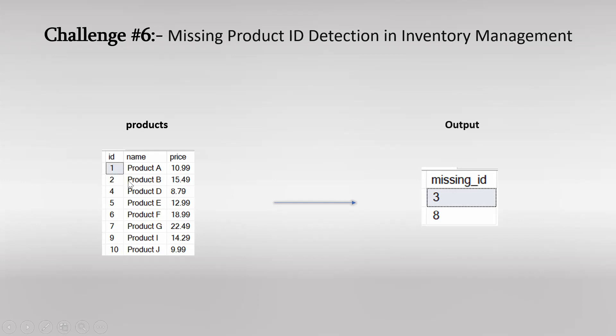Missing ID means in this table ID number 3 is missing, ID number 8 is missing, and we have only 10 records but in real time there may be n number of products or inventory in this table. So we need to find out what are the missing IDs in this inventory table. How we can achieve this using SQL query? Let us see.